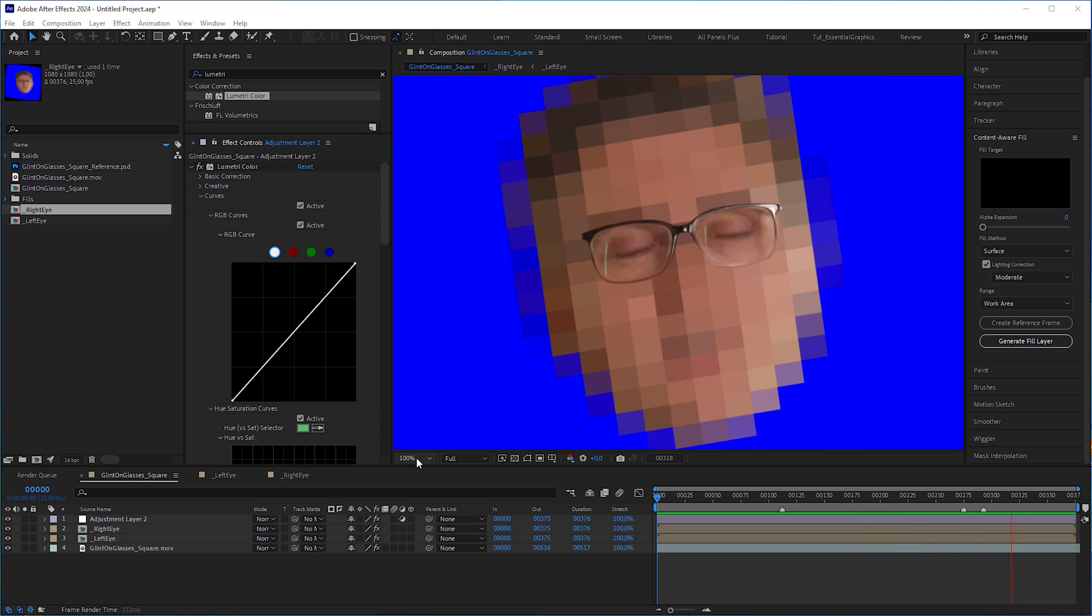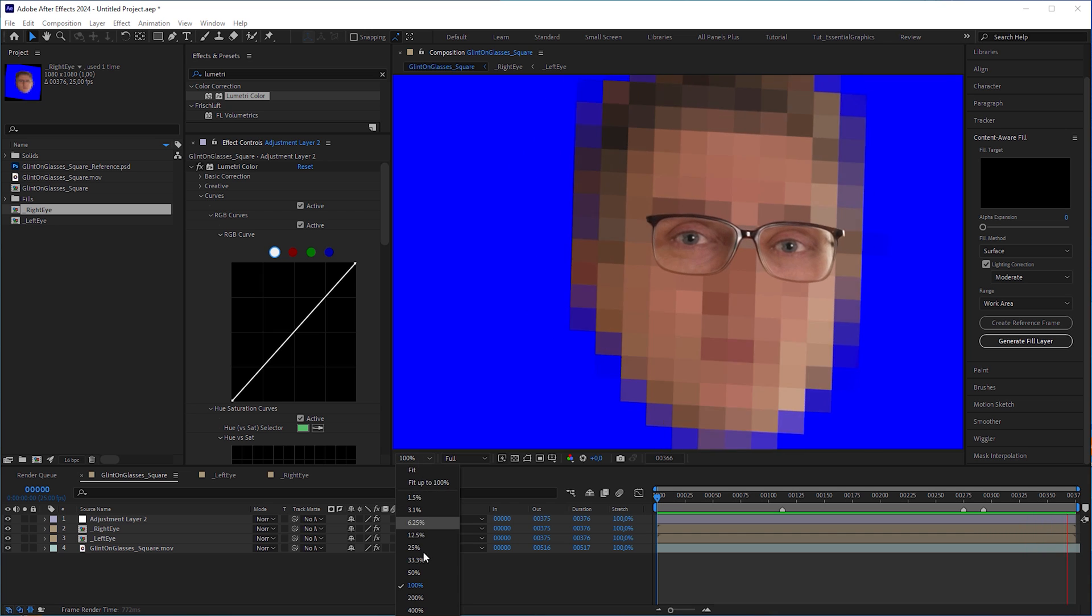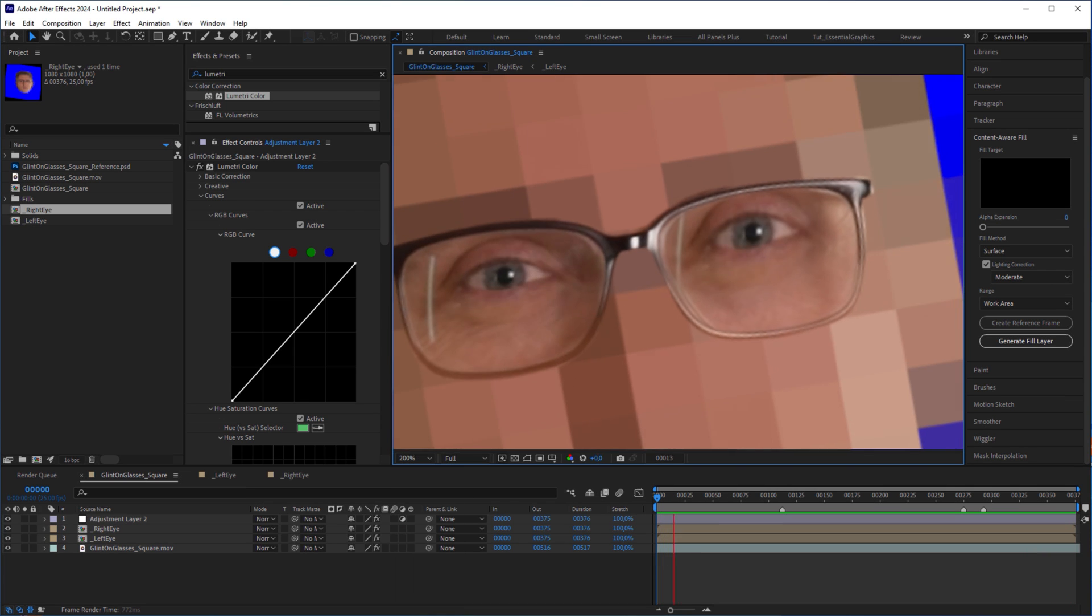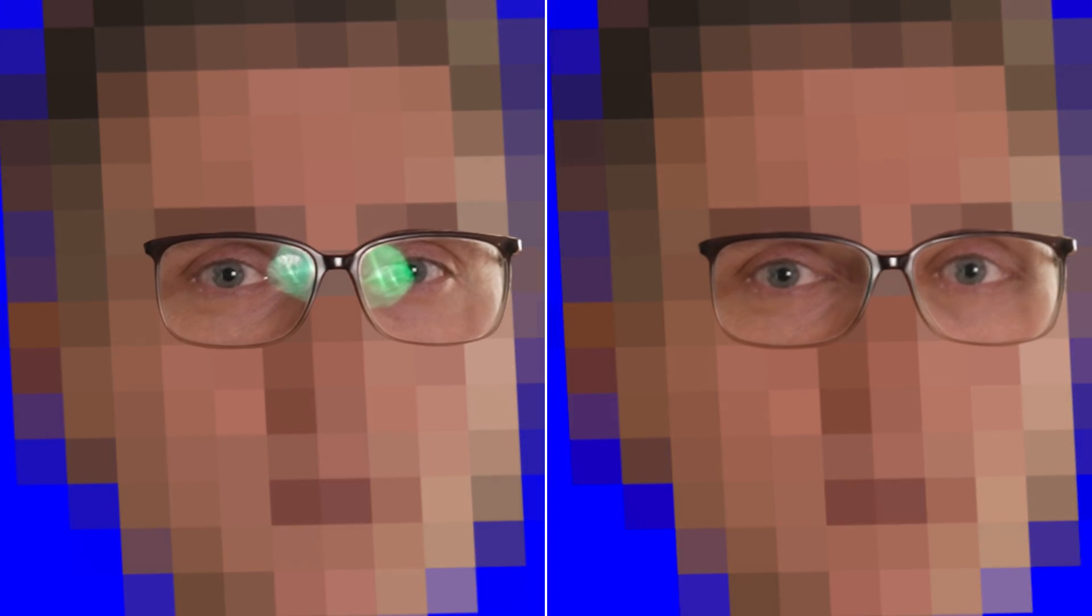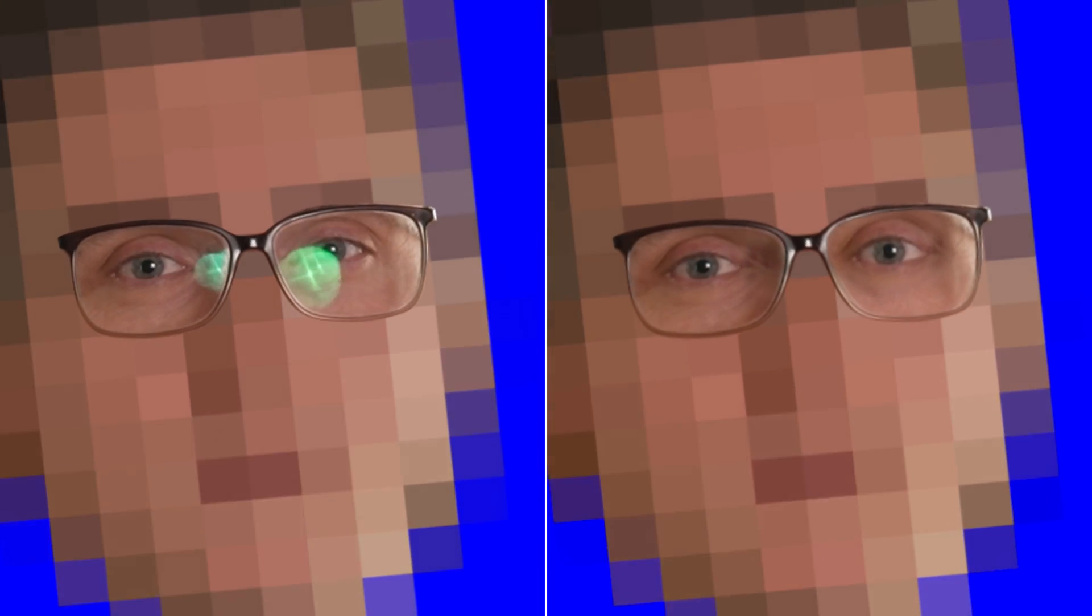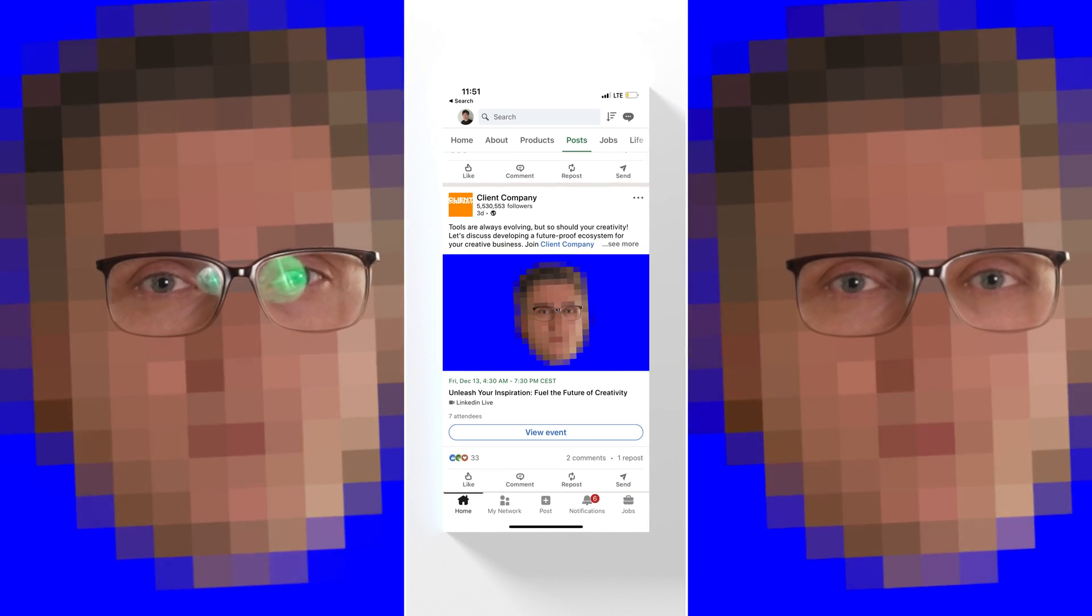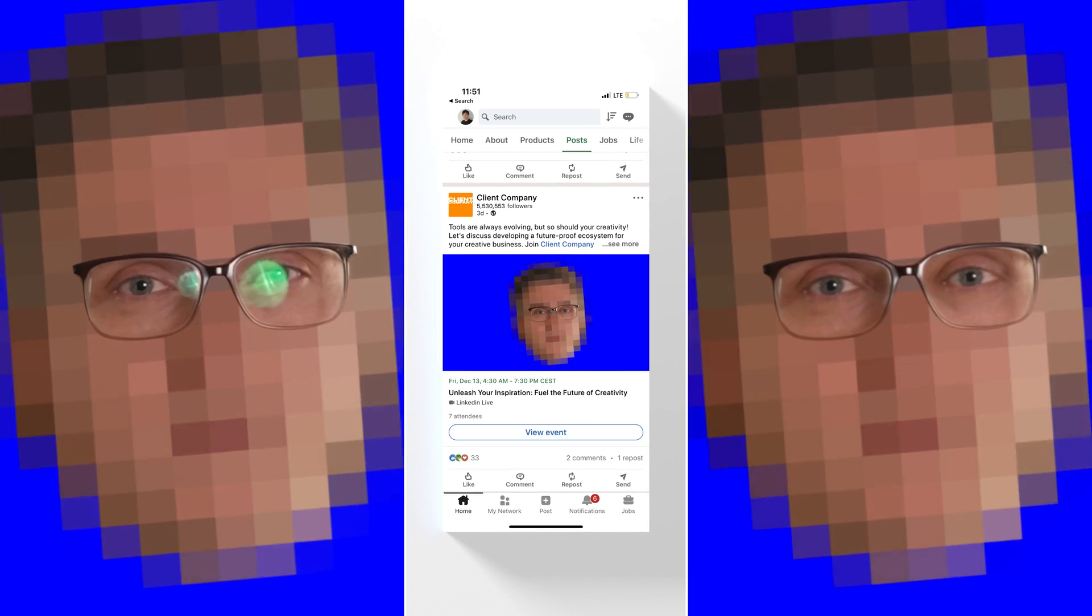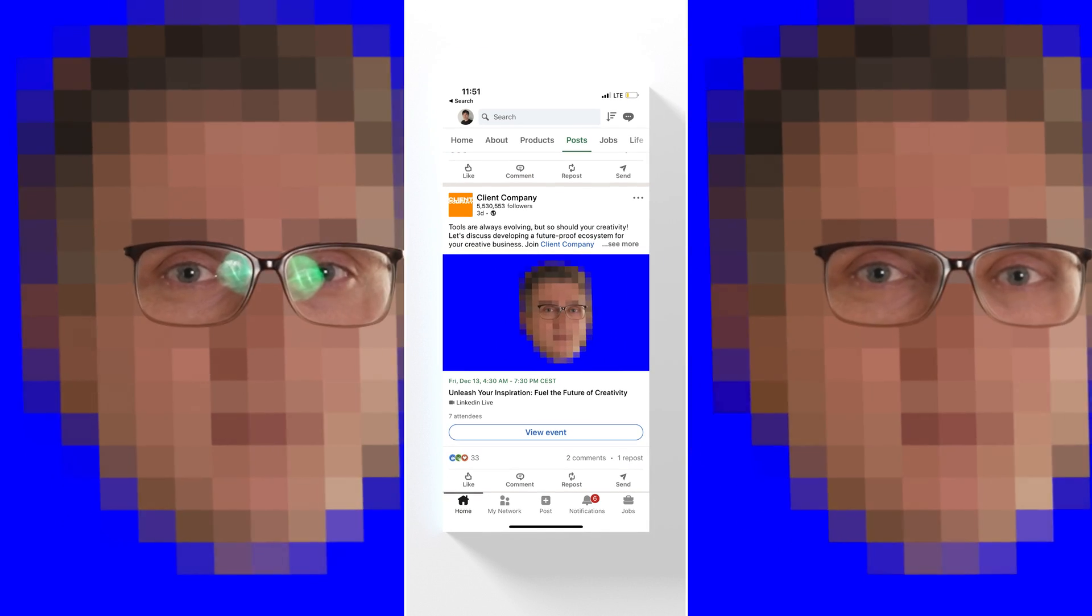When you look at it closely, you would definitely see that it was edited, but only if you know it. At least my client was happy with it. And most of my client's audience would see it on a small screen anyway. And that's it guys.